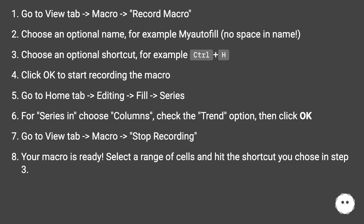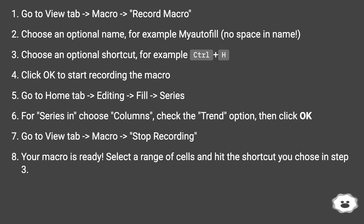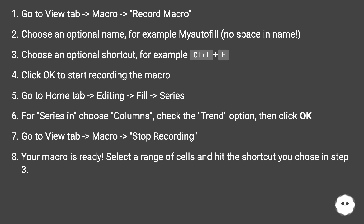Go to Home tab, Editing, Fill, Series. For a series in a column, check the Trend option, then click OK. Go to View tab, Macro, Stop Recording. Your macro is ready.